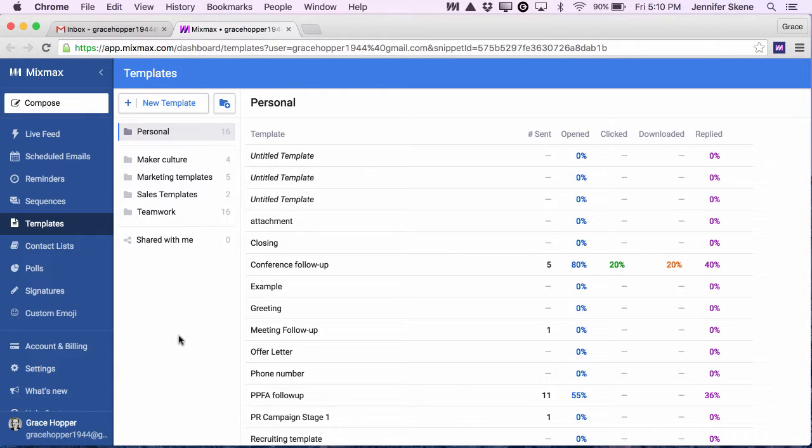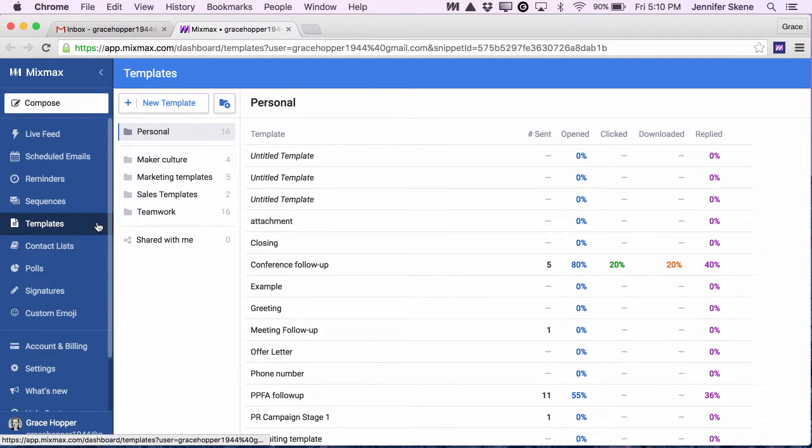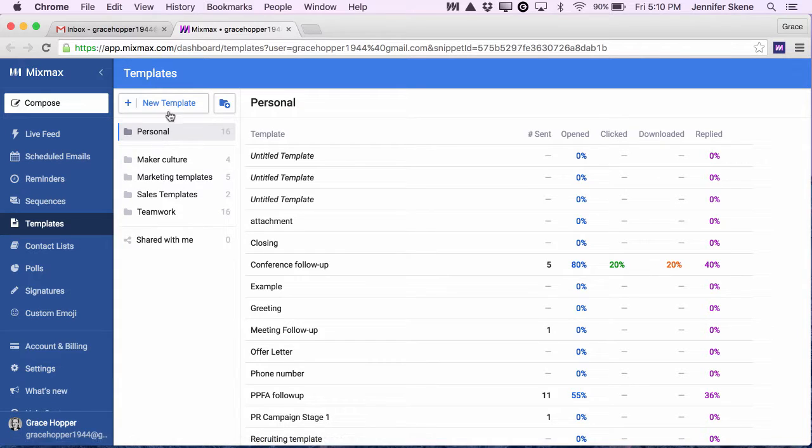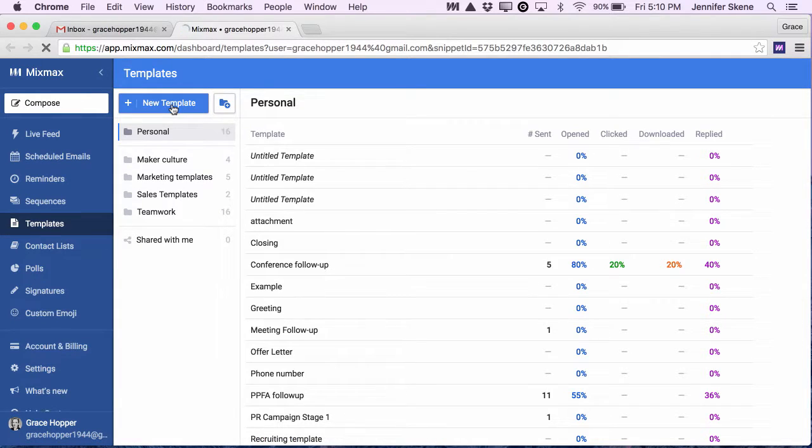Here's how to add an attachment to a template. I'm over here in the template page of my Mixmax dashboard and I'm going to click New Template up at the top here.